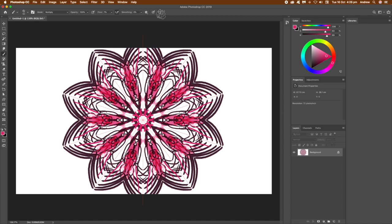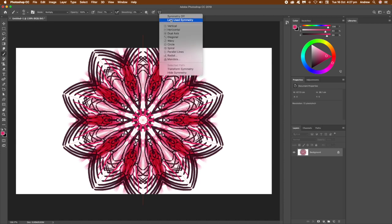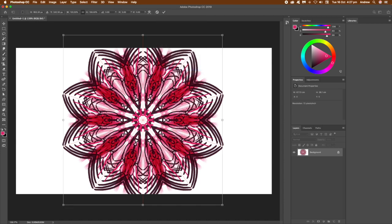Just go to that tool up there - the mirror, the symmetry, the little butterfly at the top. It has all the various other symmetry types as well: waves, spiral, etc. These radial and mandala ones I think really work quite nicely. They were introduced with CC 2019.